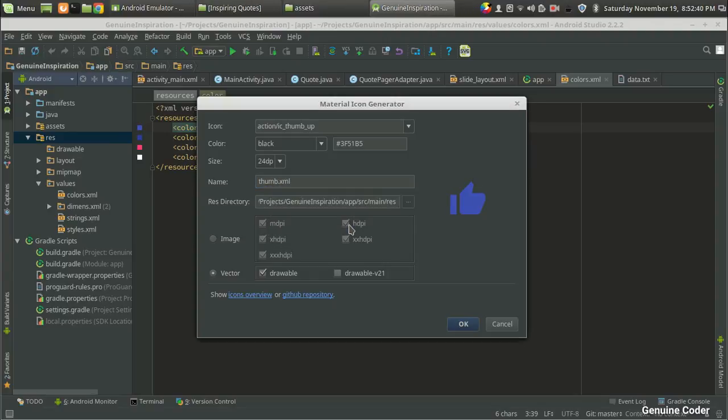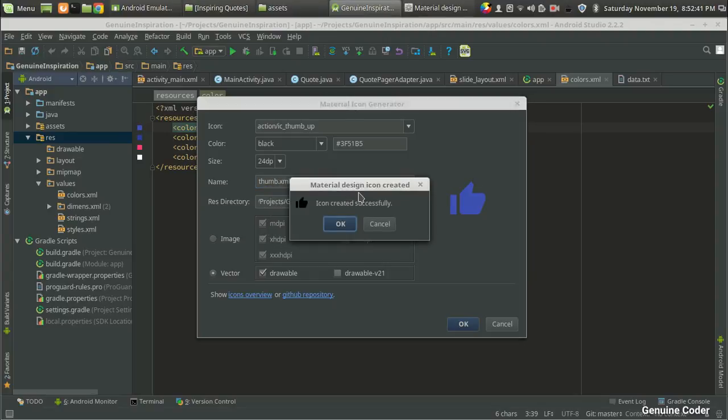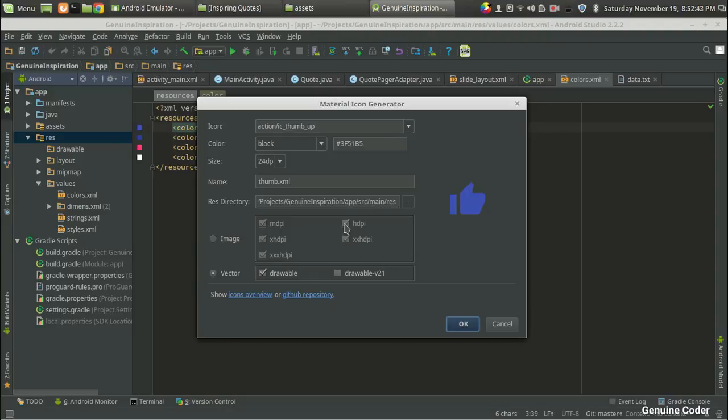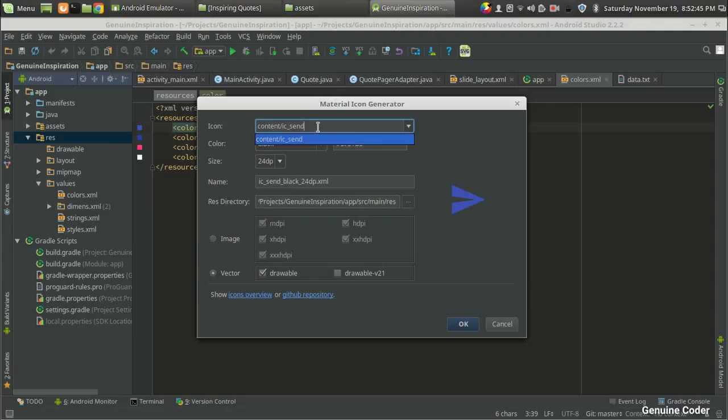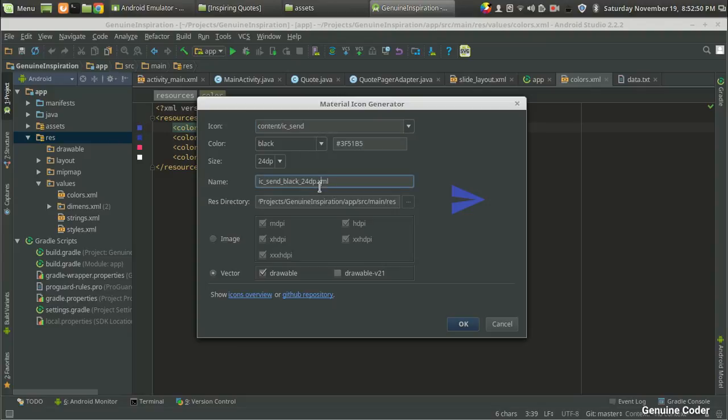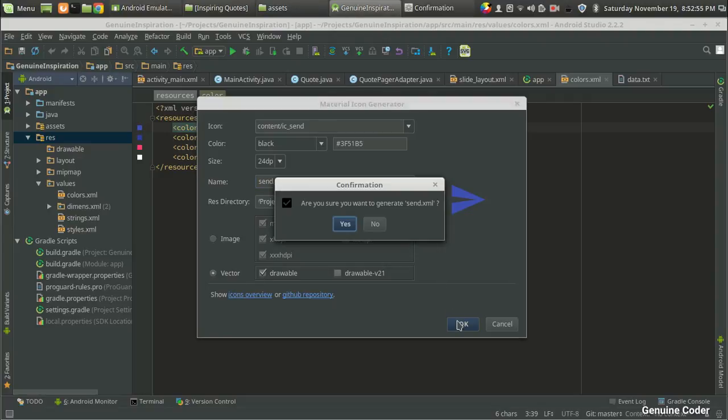Now we need one more icon for sending. Let me search the send option. Yes, we got the send, and the color will be the same. I am going for send, then it is a vector drawable. Pressing OK again, so we got two icons generated.